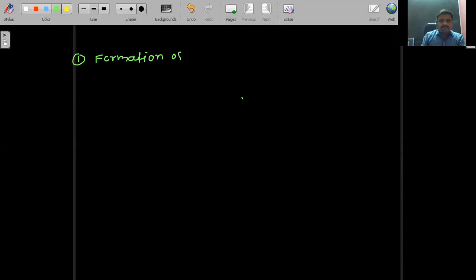Hello students, in this lecture we are going to study chemical reactions of carboxylic acid. The first reaction is reaction with PCl3, PCl5, and SOCl2. This reaction comes under the category of formation of acyl chloride.